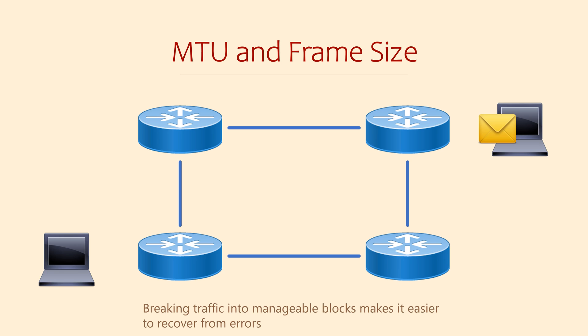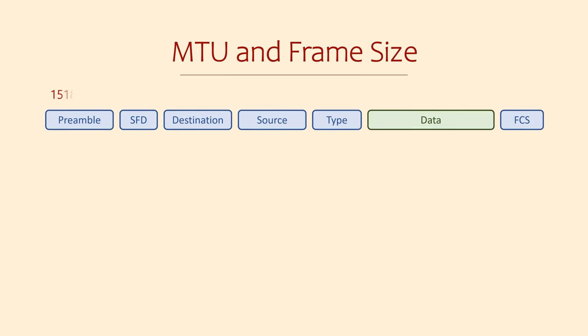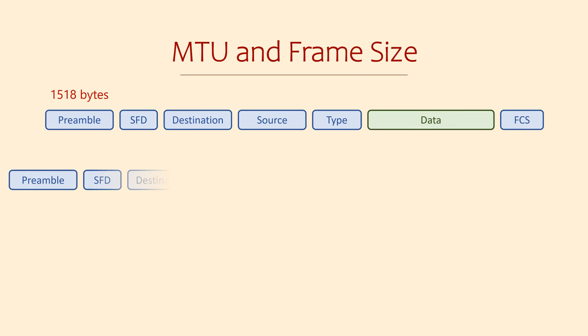So the big question we have is, how big should each packet be? The Ethernet standard says that a normal frame should be no larger than 1518 bytes, or 1522 bytes if it includes a VLAN tag. That includes all data and headers.